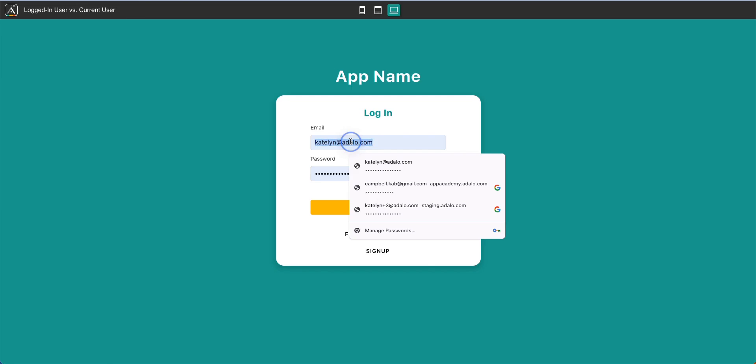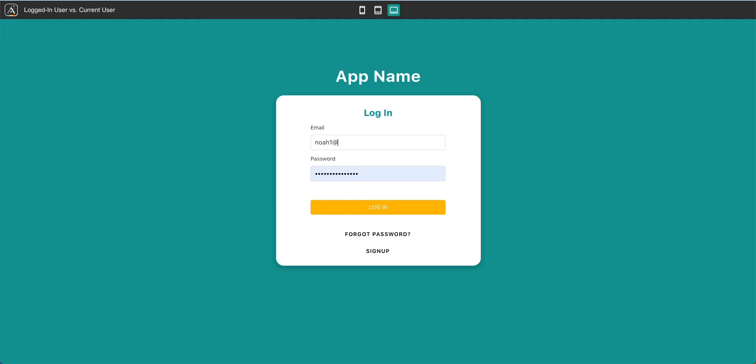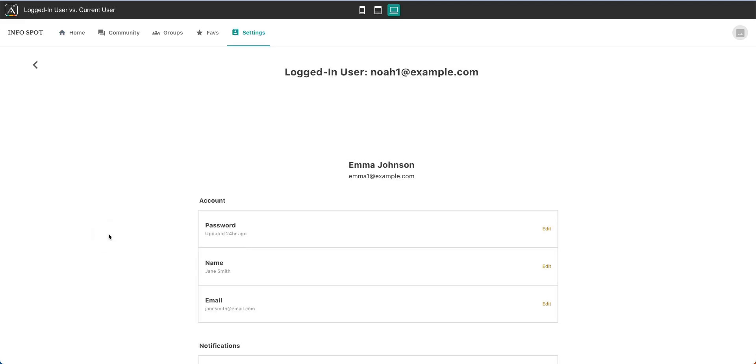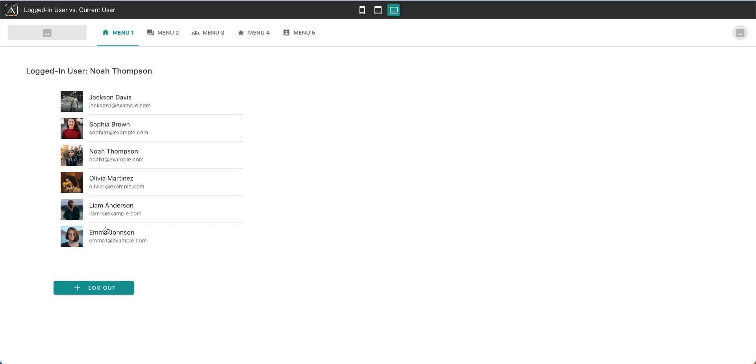Now let's log in as Noah. Now you can see that the logged in user is Noah Thompson. And then here again is my list of users. And when I select a user, Emma Johnson, her information shows up here, and our logged in user is still Noah. The same thing is true if we go through this whole entire list that we're going to continue seeing that Noah is logged in and the current user is whichever user that was selected from this list.